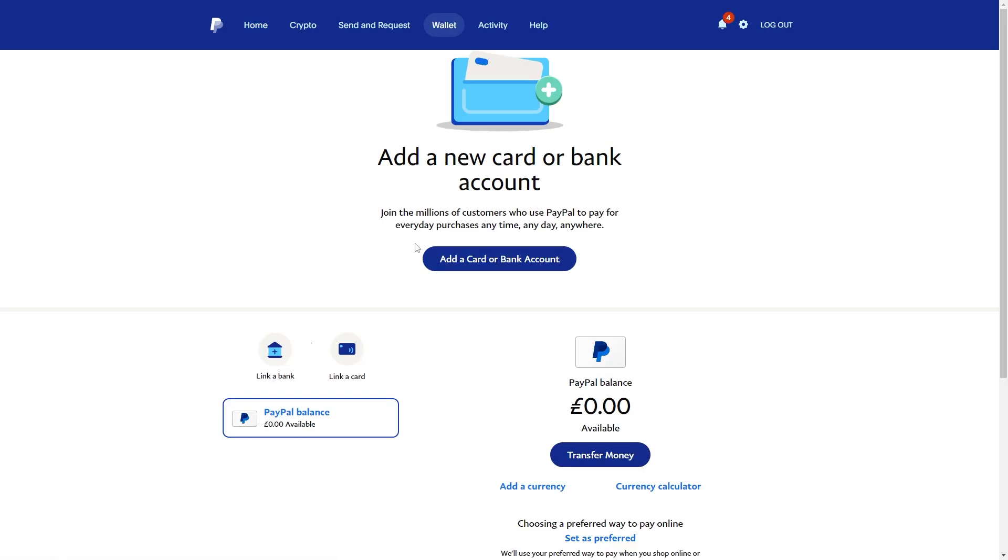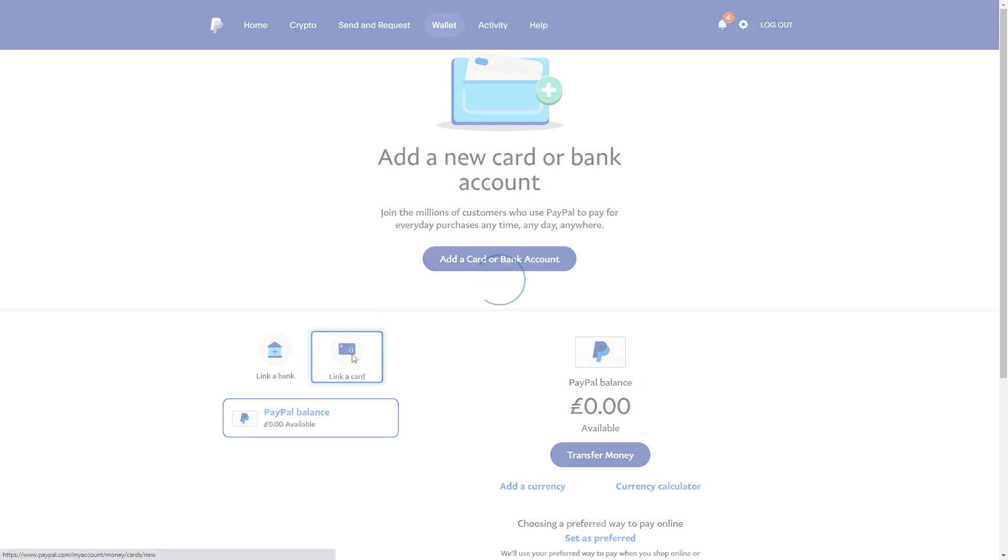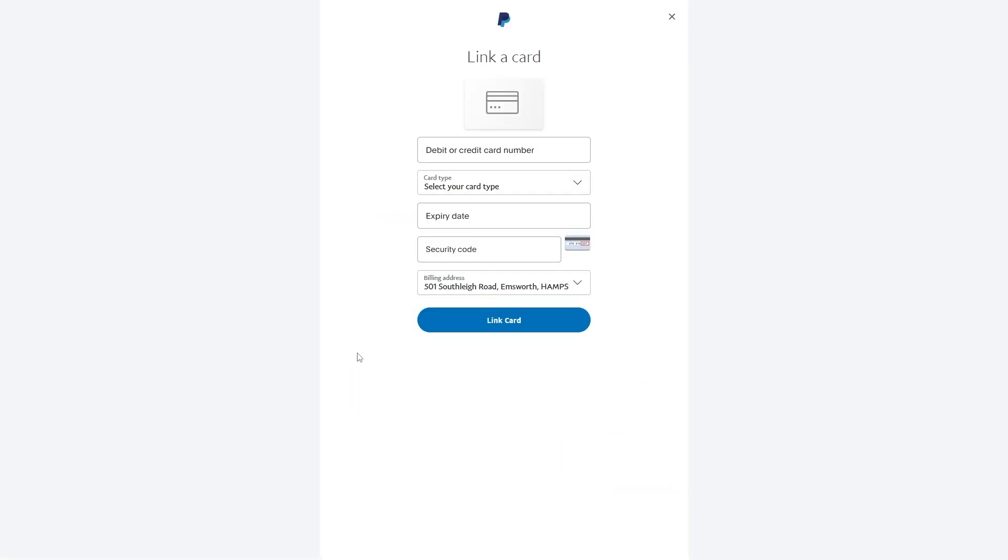From here we have the option to add a card or a bank account, and what we want to do is actually link our AIB card. Now you can link a bank if you want, but in my opinion linking a card is easier and a better choice. So go ahead and click link a card, and from there we will need to enter in some of our card information.